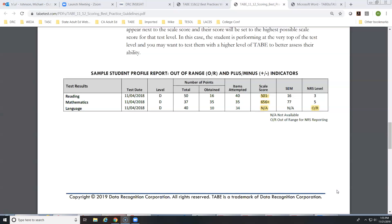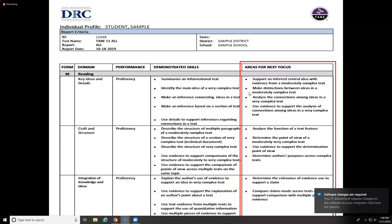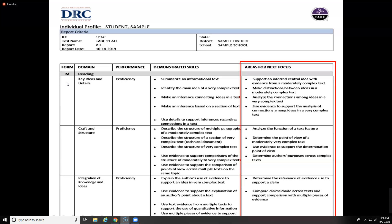Question: how can we determine which skills in the areas for next focus are for the current level versus the next level? The easiest indicator is the performance column on the left side of the report. If the student was proficient, their areas of next focus will be skills from the next higher level of TABE. If they were partially proficient or non-proficient, the areas of next focus are related to the same test level they took.